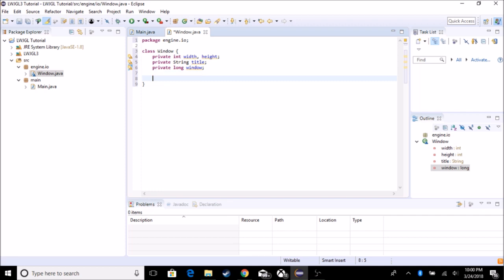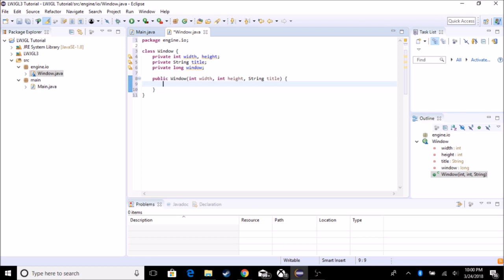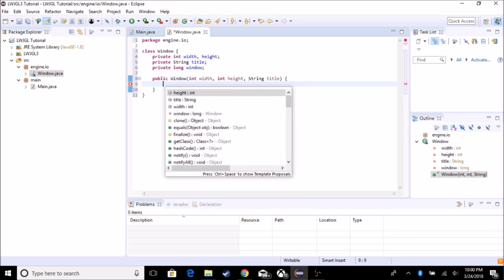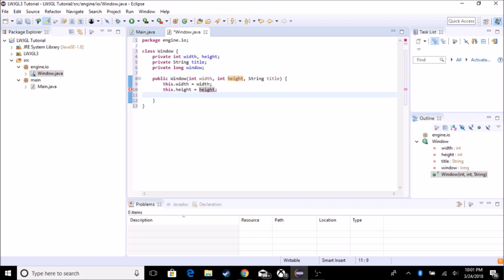And so let's create a constructor, which takes in the width, height, and title. So public window, int width, int height, and string title. And we're just going to be setting the values to that. Well, actually we can set the window here. Actually, no, we're going to set it in the create. So this dot width is equal to width. And this dot height is equal to height. And this dot title is equal to title. So now we're going to put the create window in the create function.